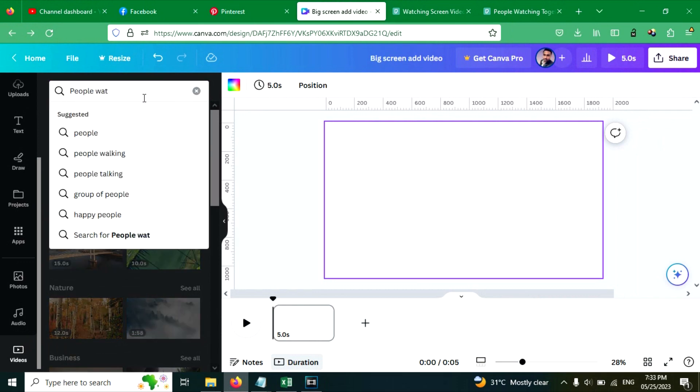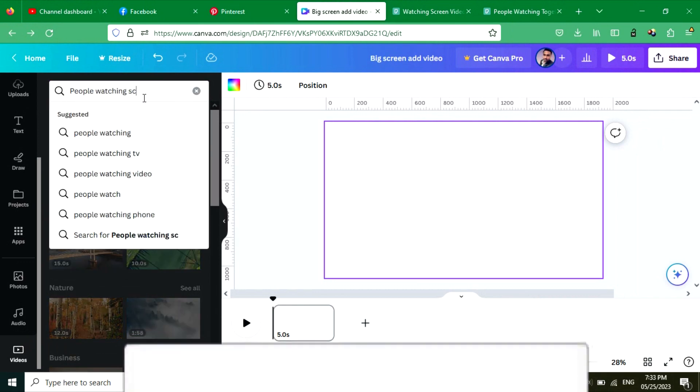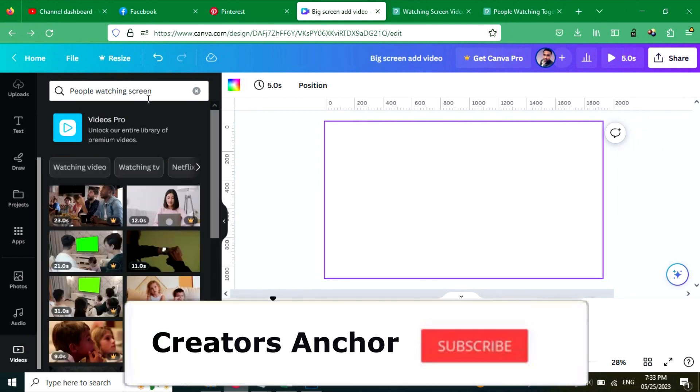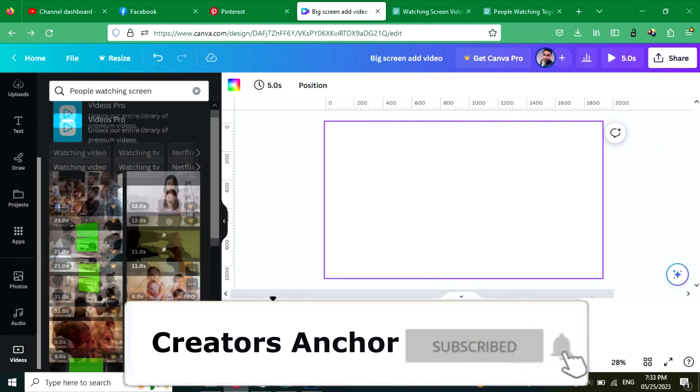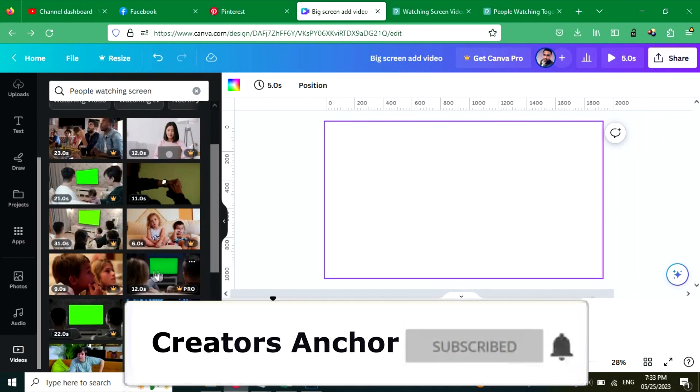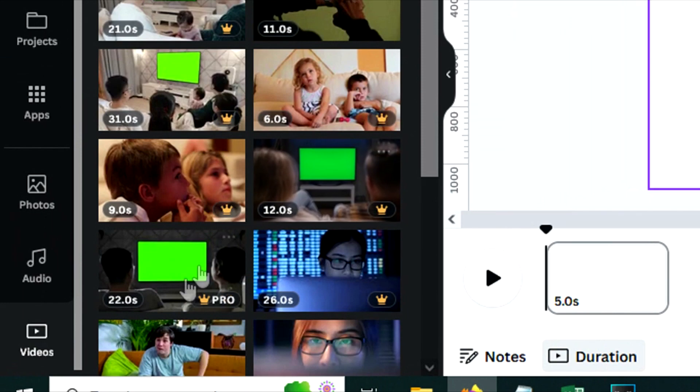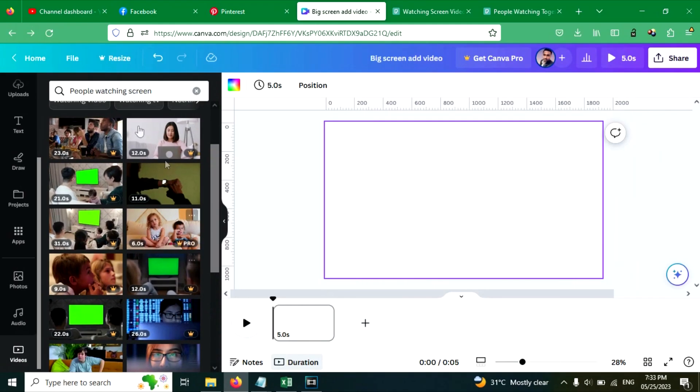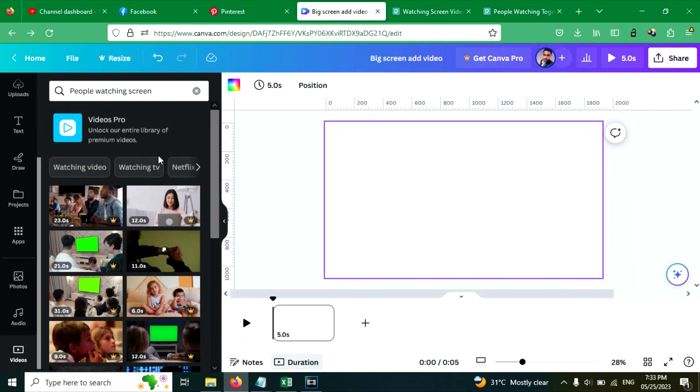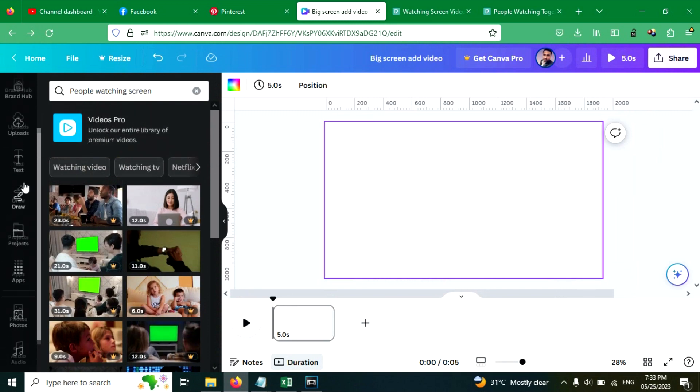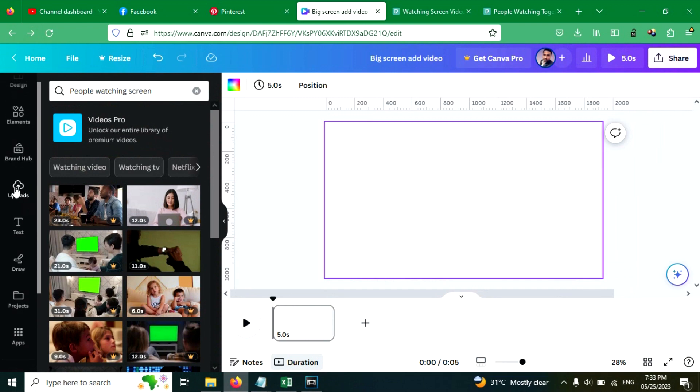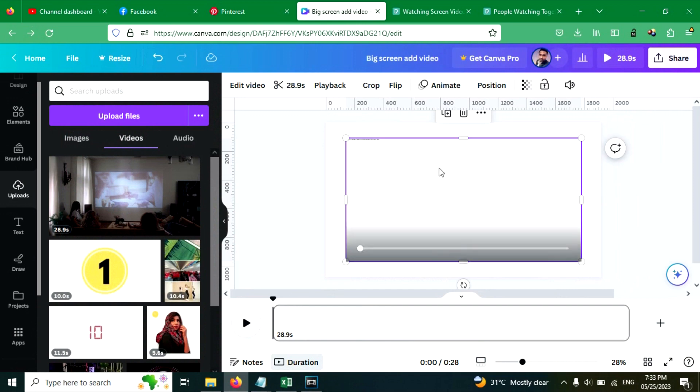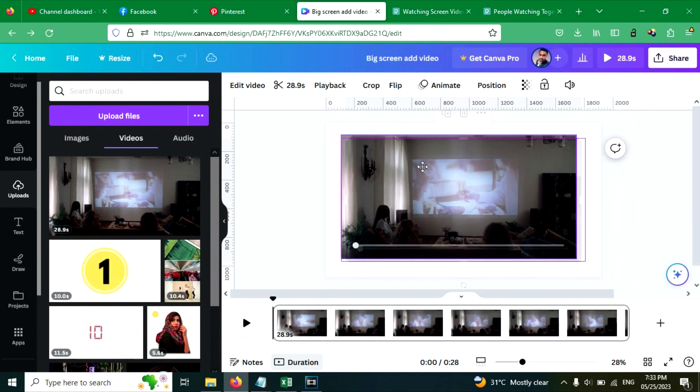And search for people watching screen. You can see many videos, you can choose any. If you have pro version, if you don't have pro version, you can sign up to the pro version from the link in the description below, you will get 30 day free trial. I don't have pro version, so I have uploaded a video, royalty free video. You can download it from pixeles.com.